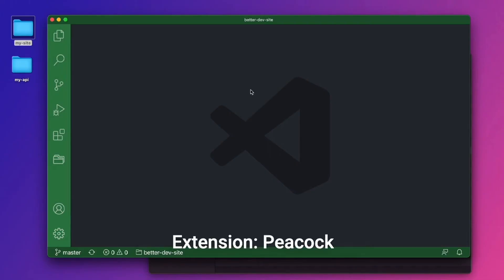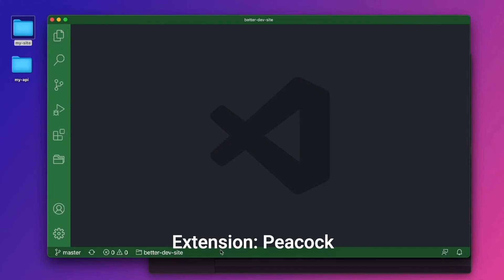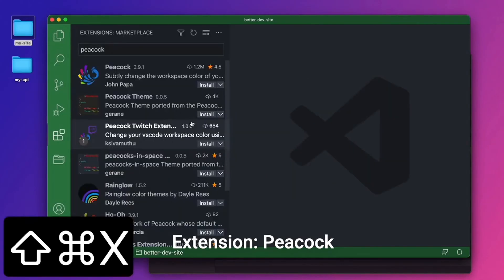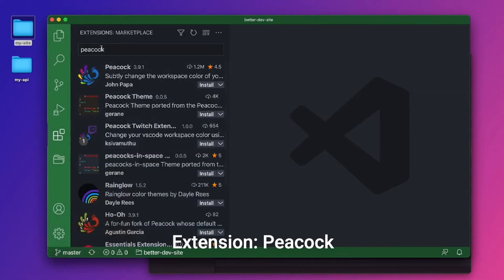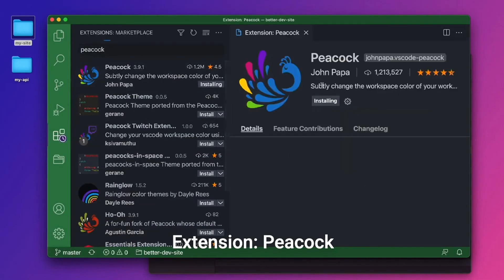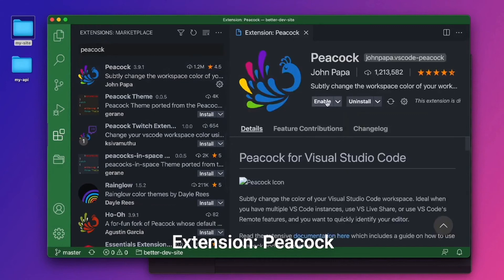The second extension that I want to talk about when working with multiple projects is called Peacock. And we already have it working here. I have it on this site. You can see the green around on the title bar, the activity bar, and the status bar. And the way we do that is with an extension called Peacock. Let me go and search for Peacock. This is the one by John Papa. I'll click install right here. And we'll click enable.